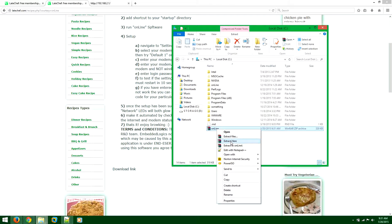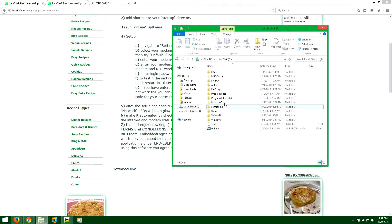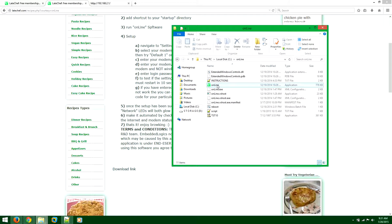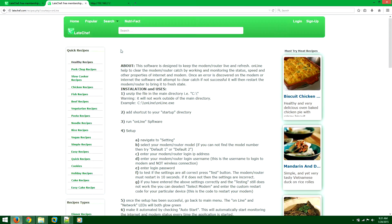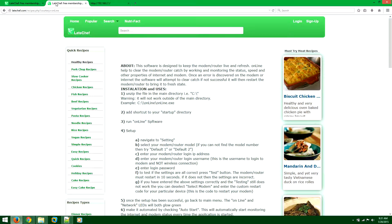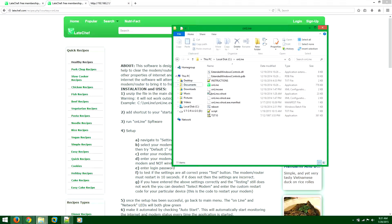Once you extract that you will see an online folder here. Double click on that, and then you will see that green logo of the LHF. Like so. So that's the main application. Double click on that.